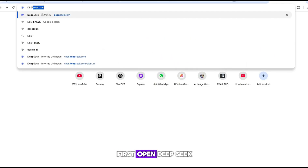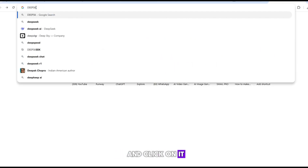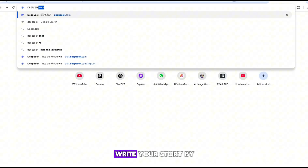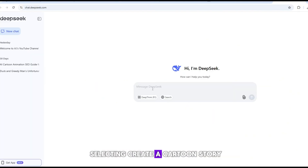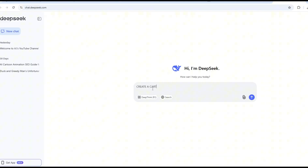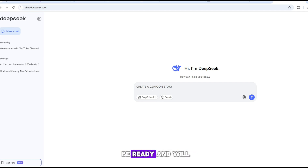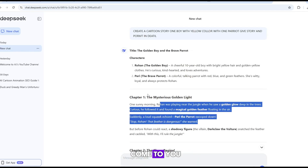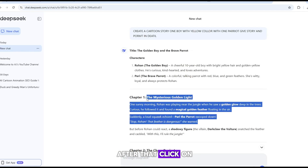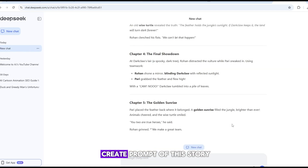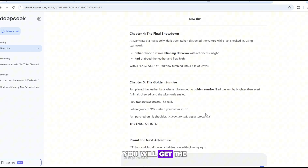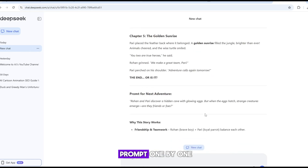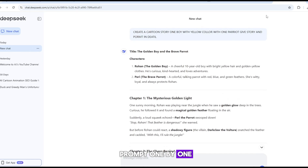First, open DeepSeek and click on it. Then write your story by selecting 'Create a Cartoon Story' and click. Now your story will be ready. After that, click on 'Create prompt of this story' and you will get the prompt. Now copy the prompt one by one.